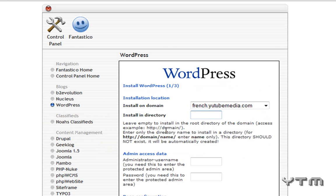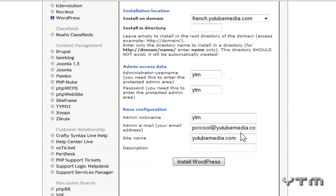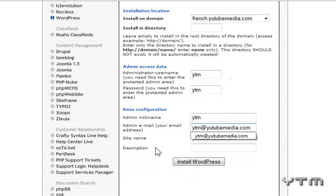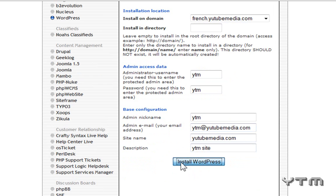Install on directory, just leave that blank. Create a username and password for WordPress. We'll just do ytm, ytm, and ytm. And then enter your email. This is not my email, so fix that. And then description if you want to do that, ytm, site, example. And then click Install WordPress.